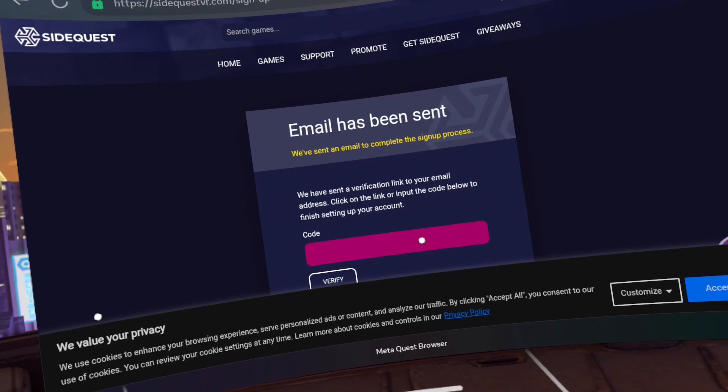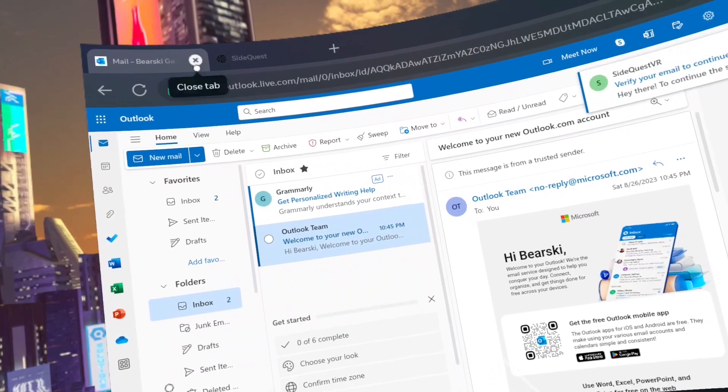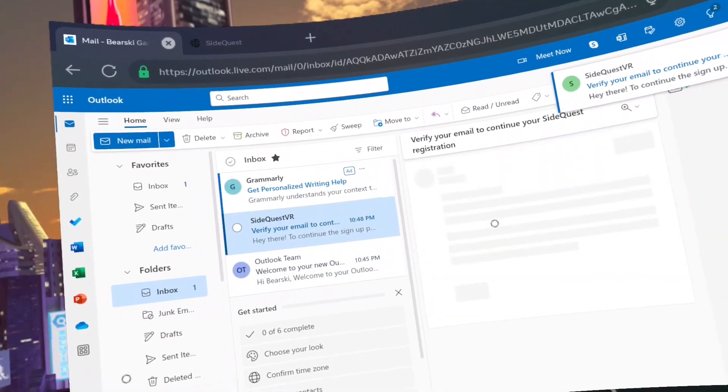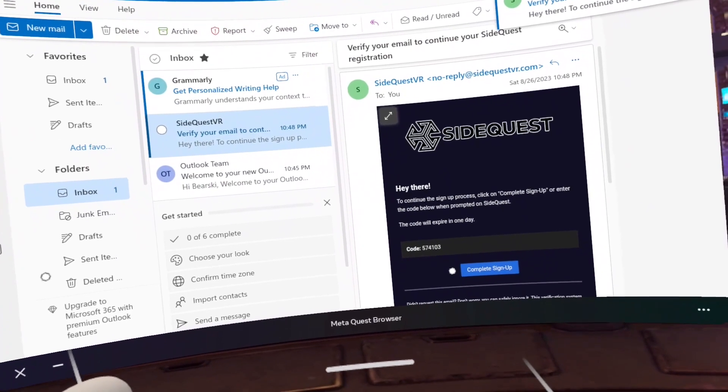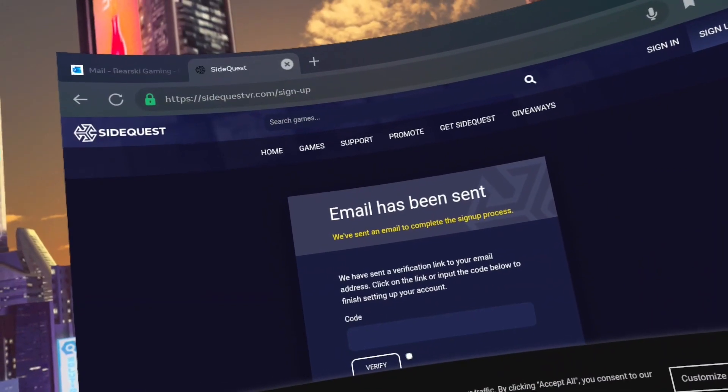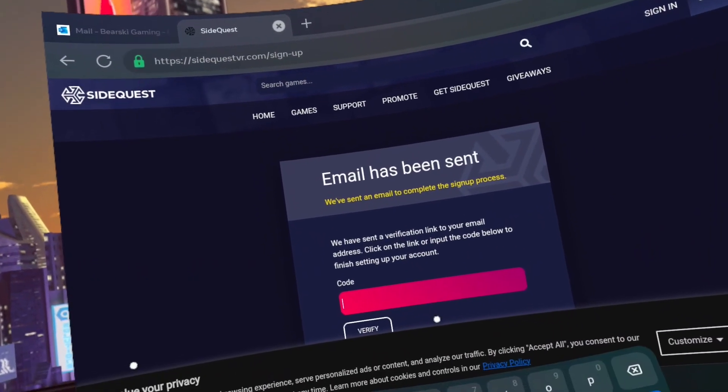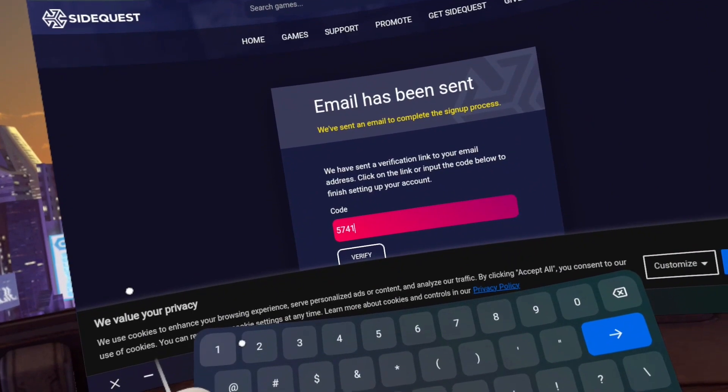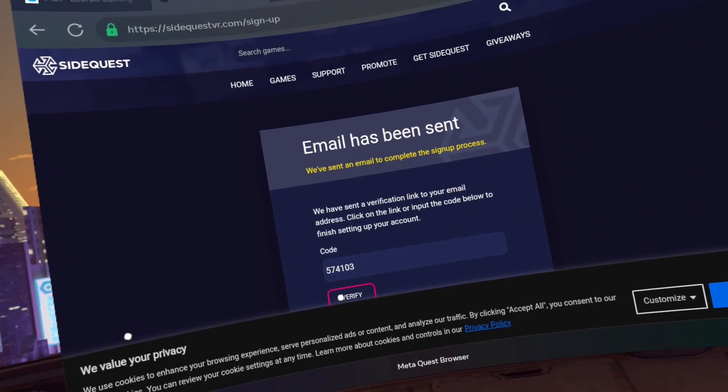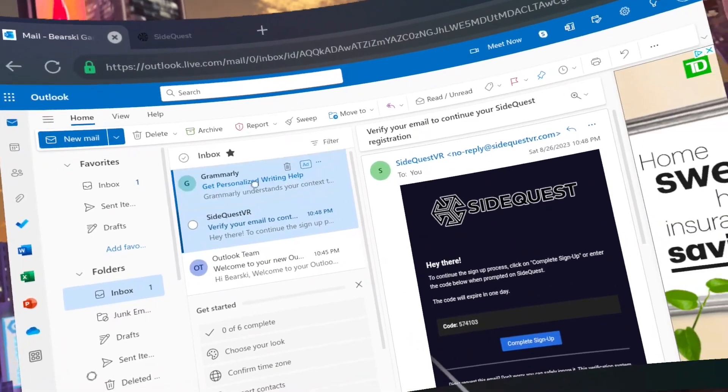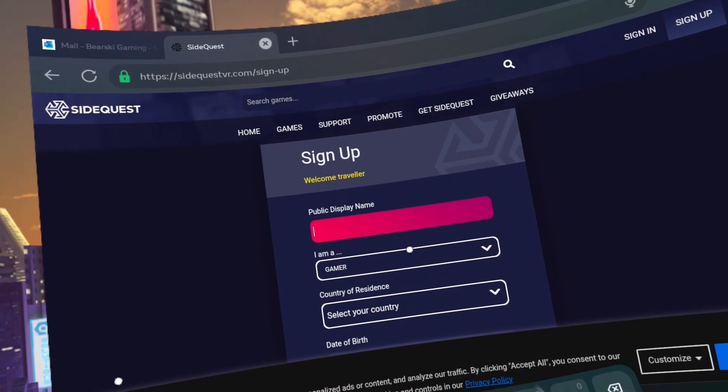Go back to the Outlook tab that we didn't close. Now find the verification code and punch in the code on SideQuestVR.com and click verify. Fill in your data and click sign up.